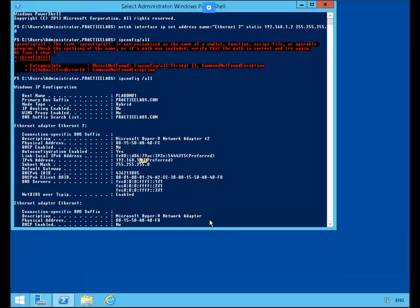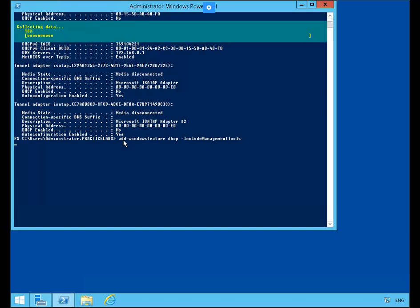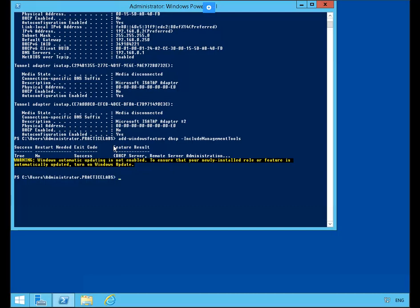Our next task is to install DHCP and Network Policy and Access Service on PLABDM01. We're still in the command prompt here and we'll go ahead and load up the tools. DHCP is now installed on the server. Next we'll install Network Policy and Access Service.